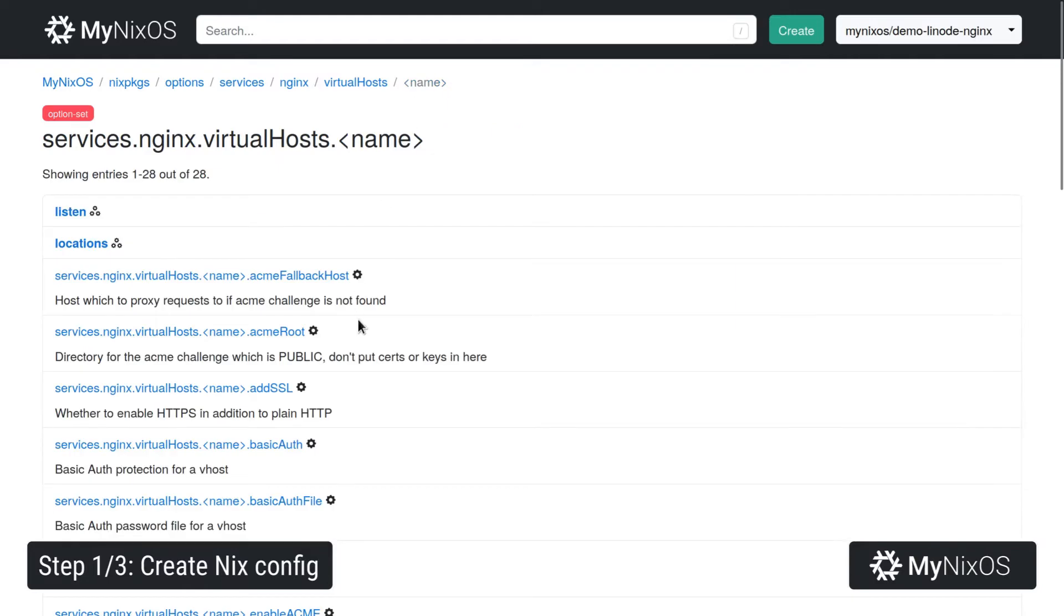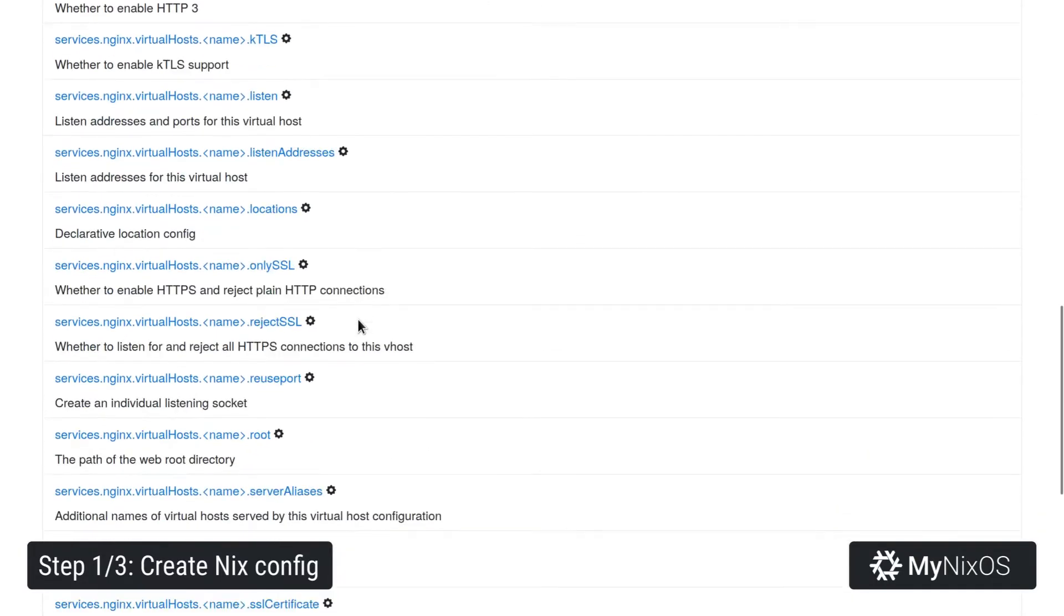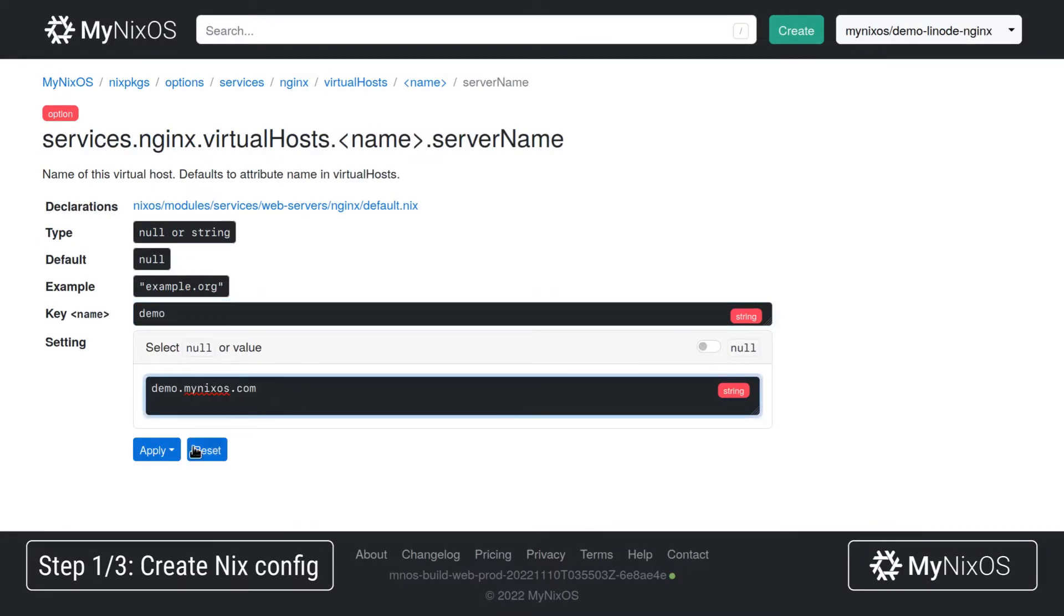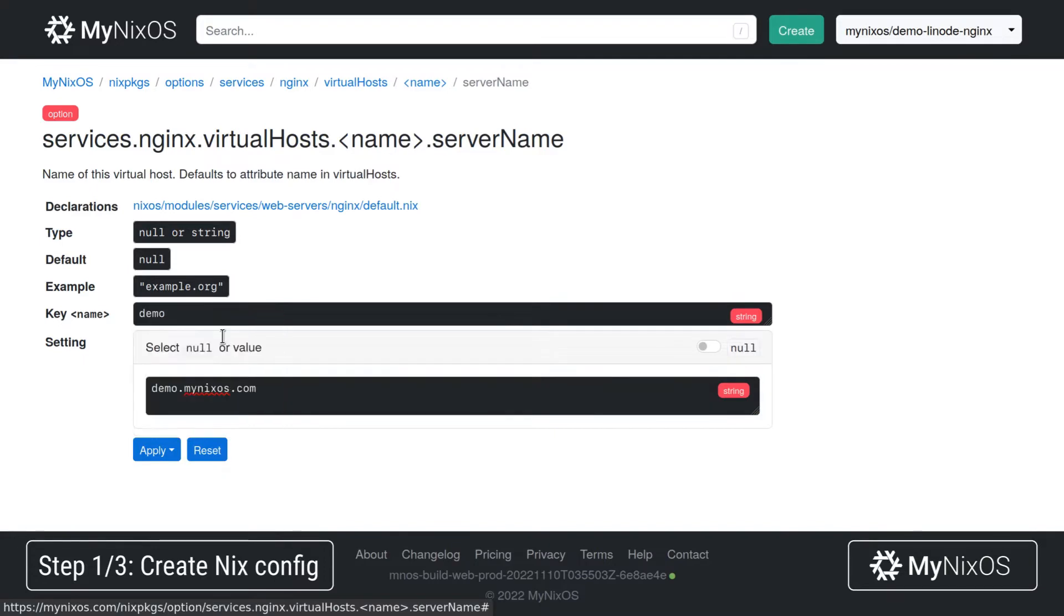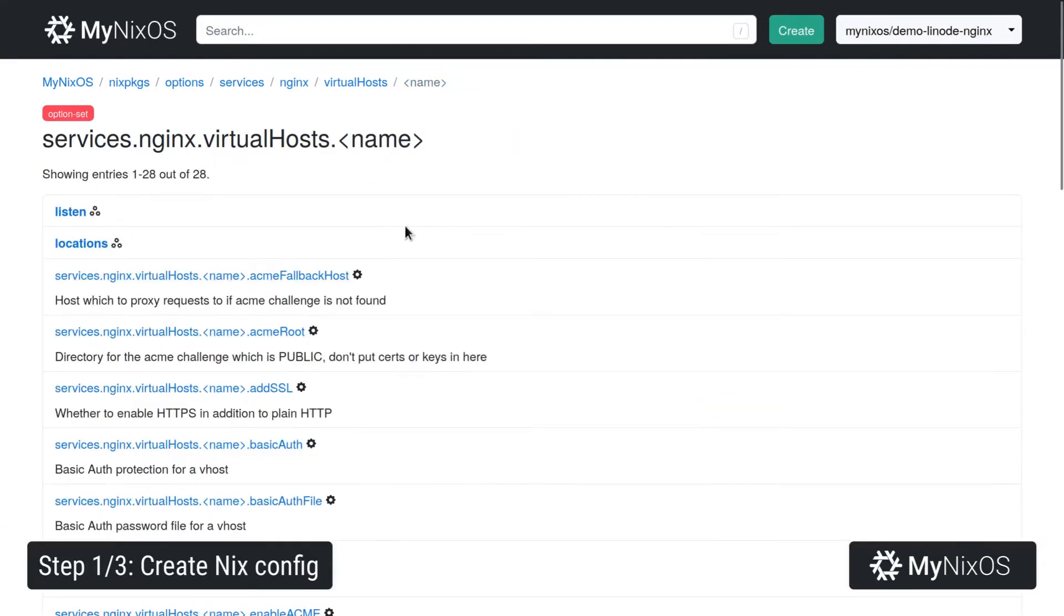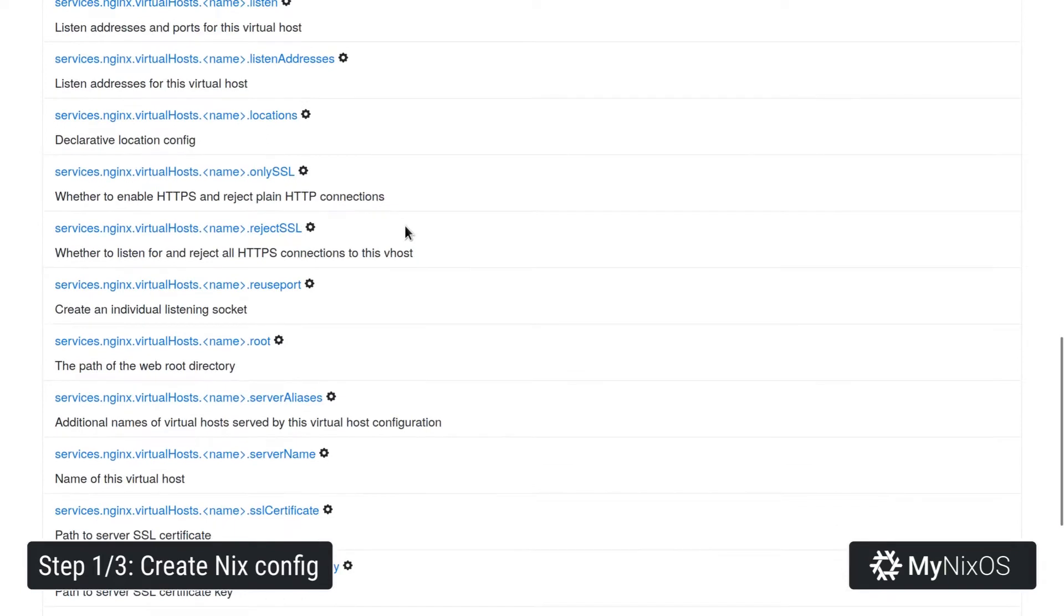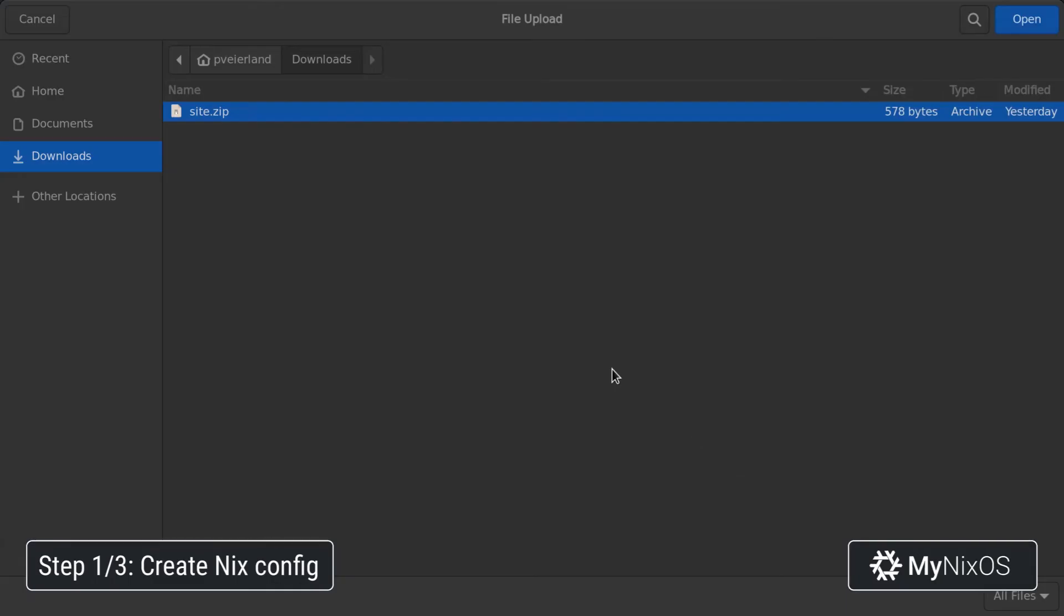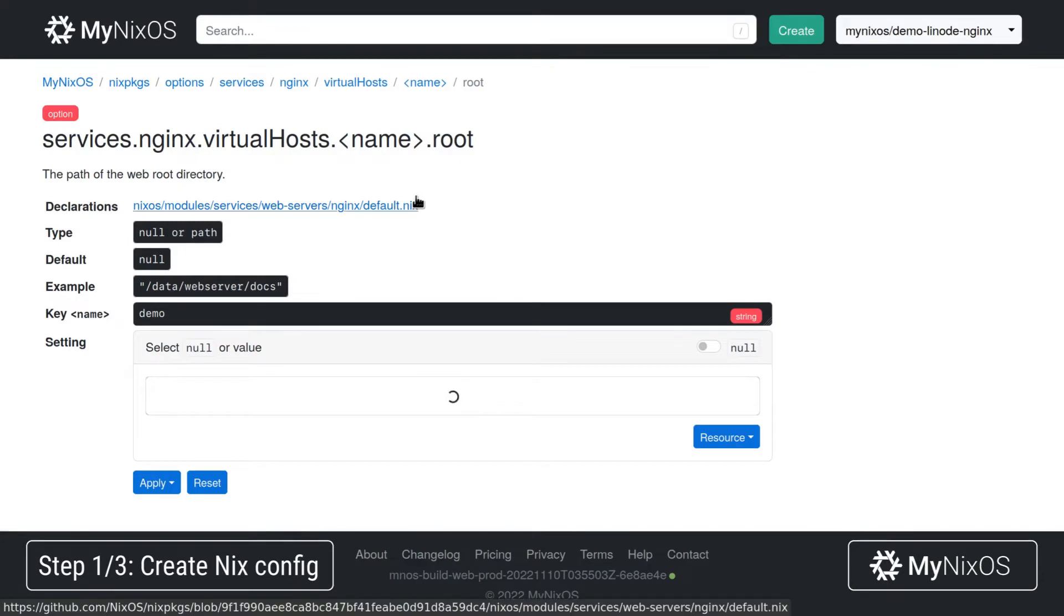For the certificate, we also need to set a server name. So we'll set the server name to demo.mynixos.com. Then we'll set the contents which will be served by the website. So we'll set the root setting. And for the root setting, we will actually upload a resource. So we'll go to browse, then select a zip file containing the website which we wish to serve.